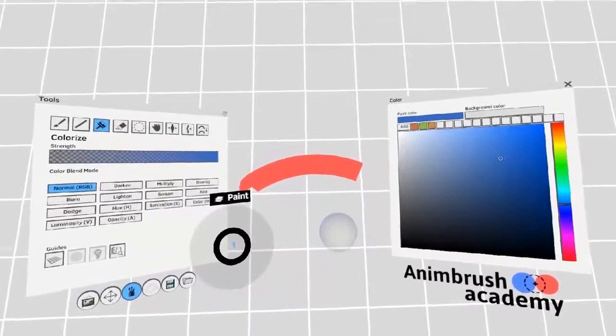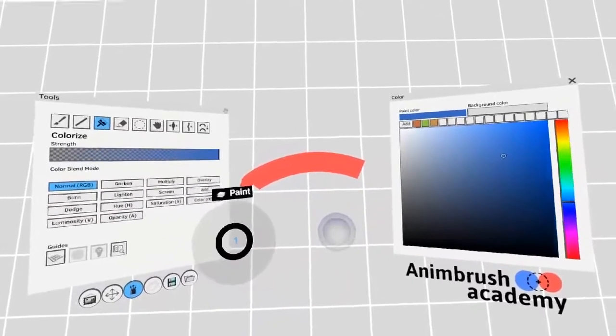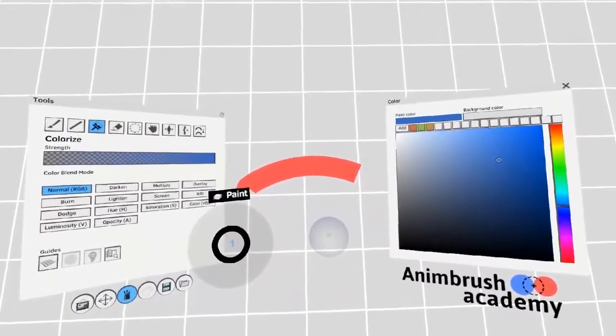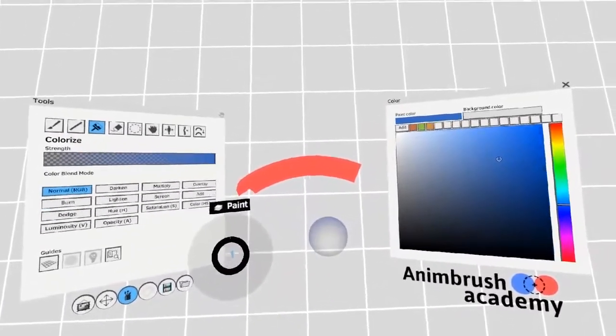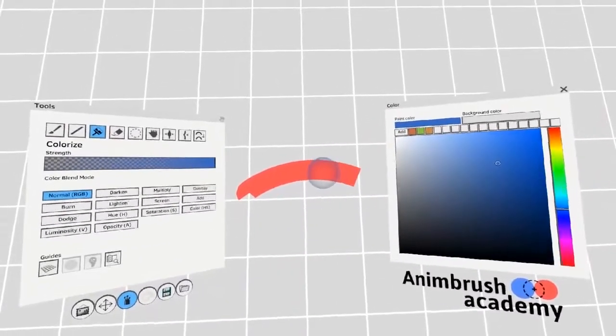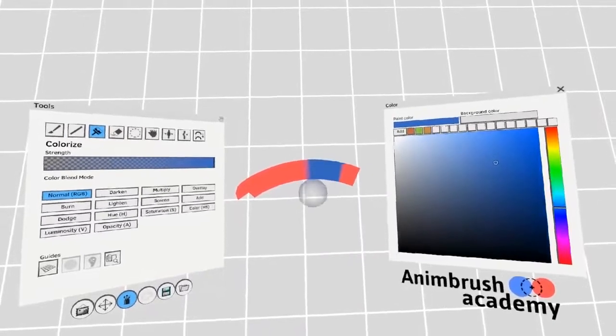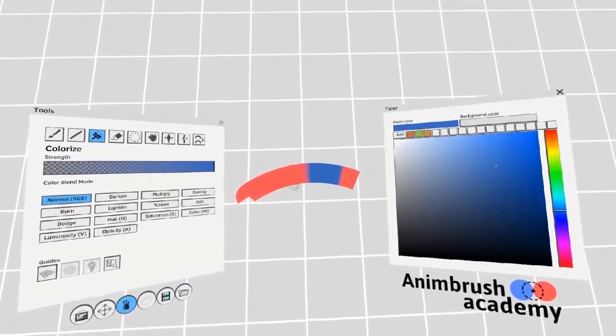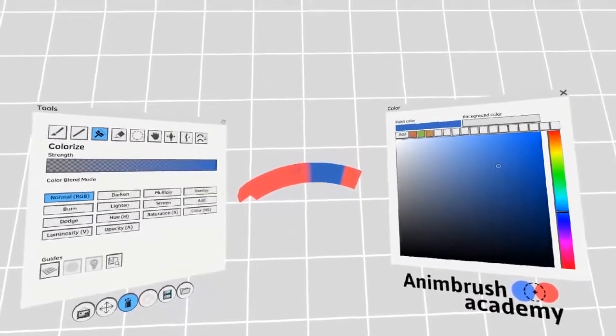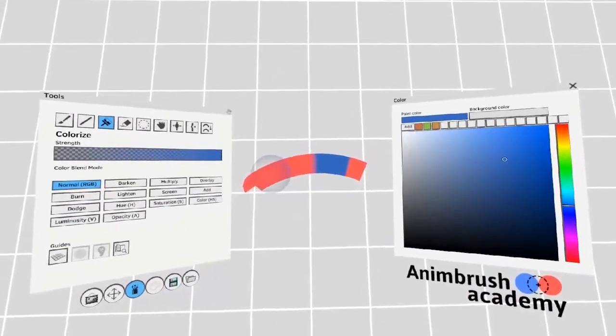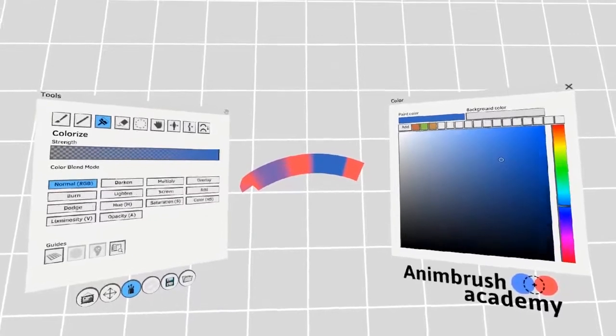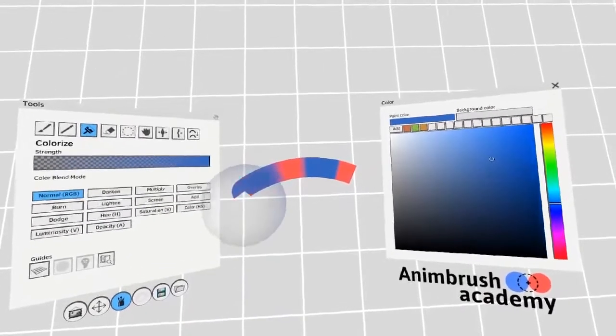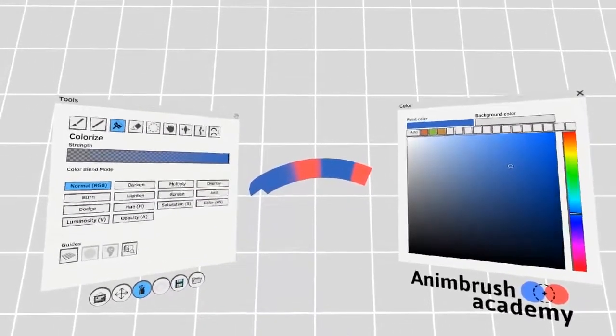While using the recolor tool, try to hold the left trigger and push up and down on the analog stick. You'll notice that the focus area inside the circle changes. Inside this circle, you'll get sharper edges. By cranking it to the max, you can get hard edges when you're recoloring.